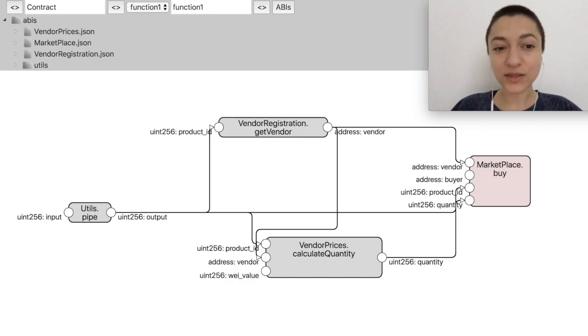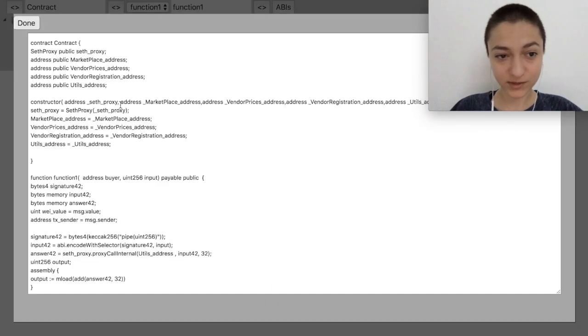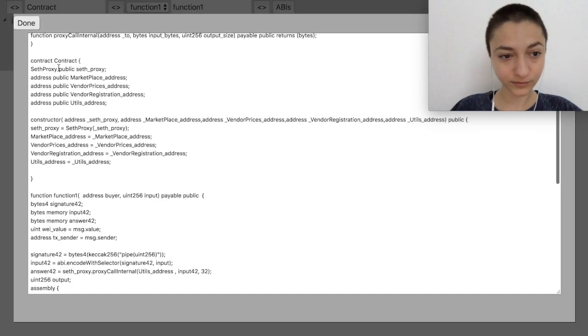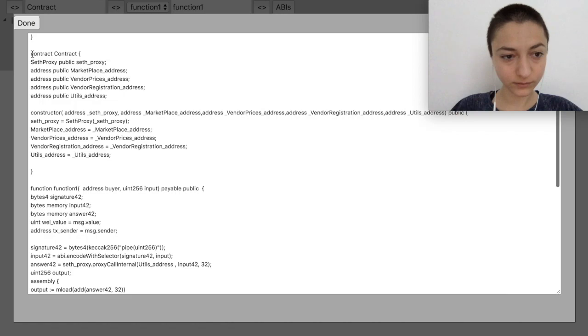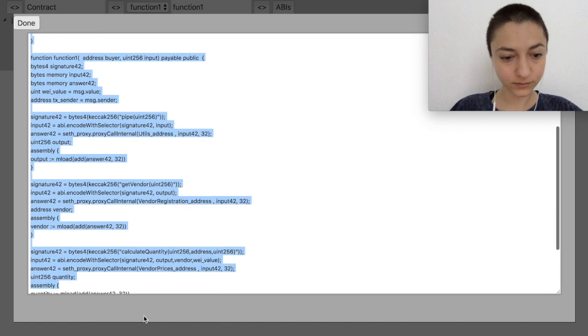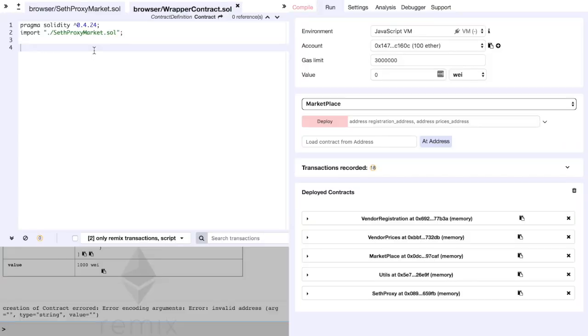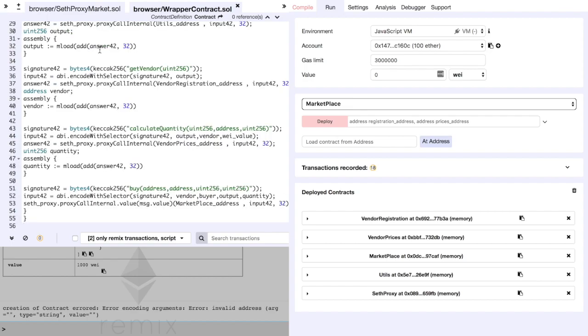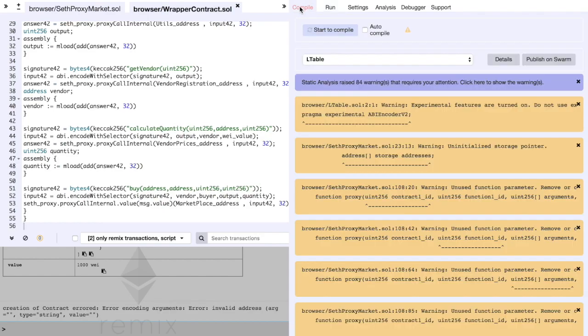Now let's test this contract in Remix. I have already deployed the other smart contracts, so let's compile our programmatically constructed contract and deploy it.